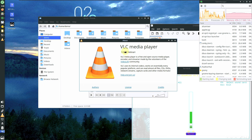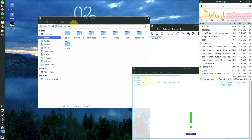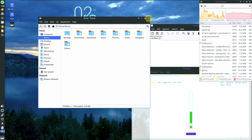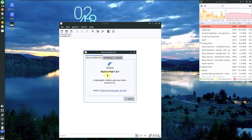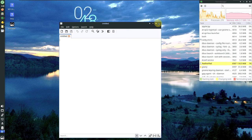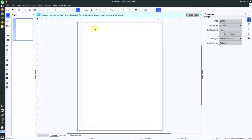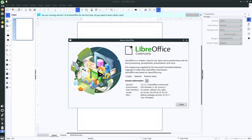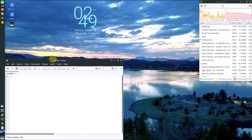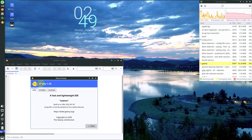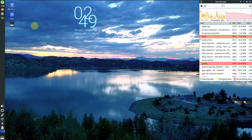VLC Media Player version 3.0.18. File Manager version 4.18.4. Terminal version already shown. FeatherPad version 1.4.1. GIMP version 7.4.7.2. Genie version 1.38. The MX Updater shows no updates available — the MX Update version is current. Everything is the same as MX Linux 23, with changes already detailed in the official release notes.